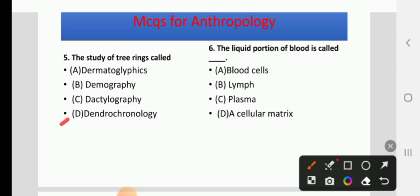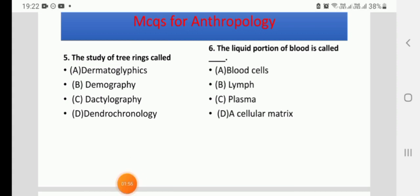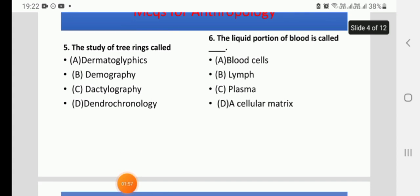Question 5: The study of tree rings is called — options: dermatoglyphics, demography, datalography, or dendrochronology. The right answer is dendrochronology. Question 6: The liquid portion of blood is called — options: blood cells, lymph, plasma, or acellular matrix. The right answer is C, plasma.